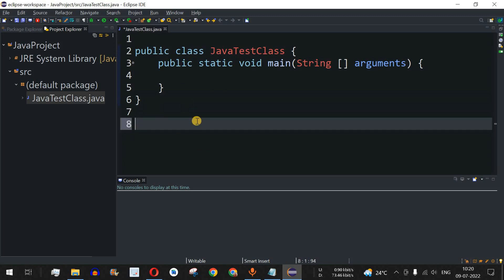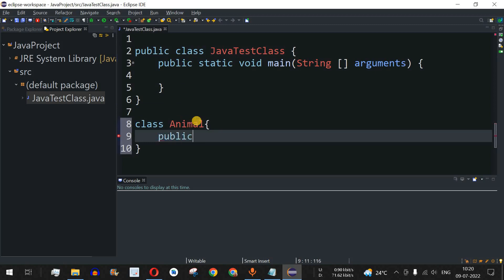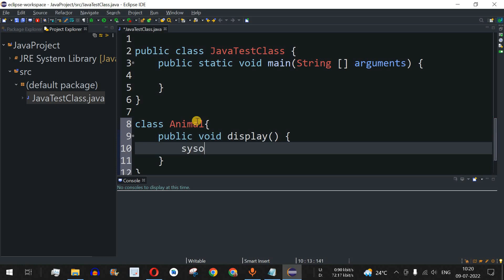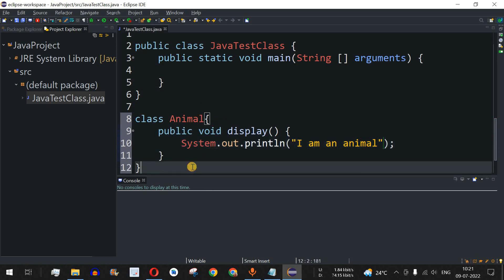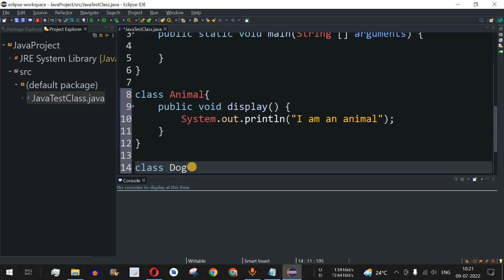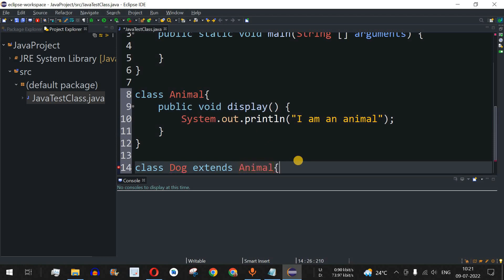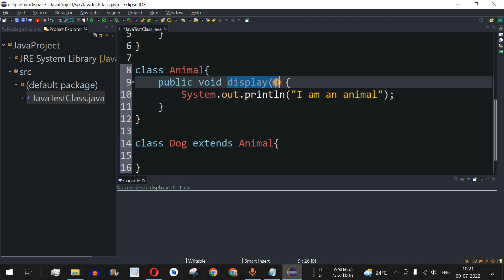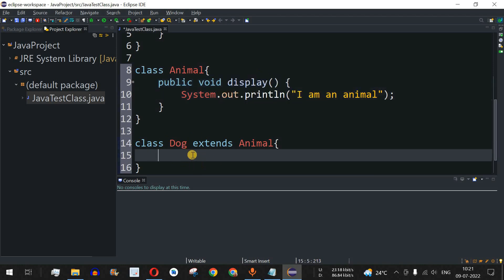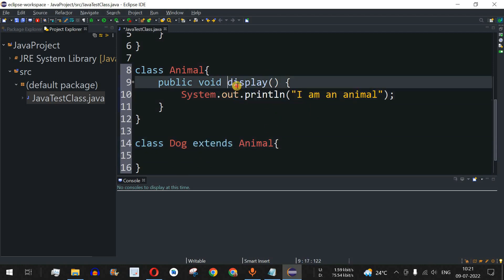Let's check this with the help of examples. We have a class called Animal, and inside this Animal class we have one method that is public void display(), which prints the string 'I am an animal'. We also have another class called Dog which extends the Animal class using the extends keyword to inherit the properties of the parent class Animal. Whatever attributes Animal has — currently just the display method — will get inherited by the Dog class.